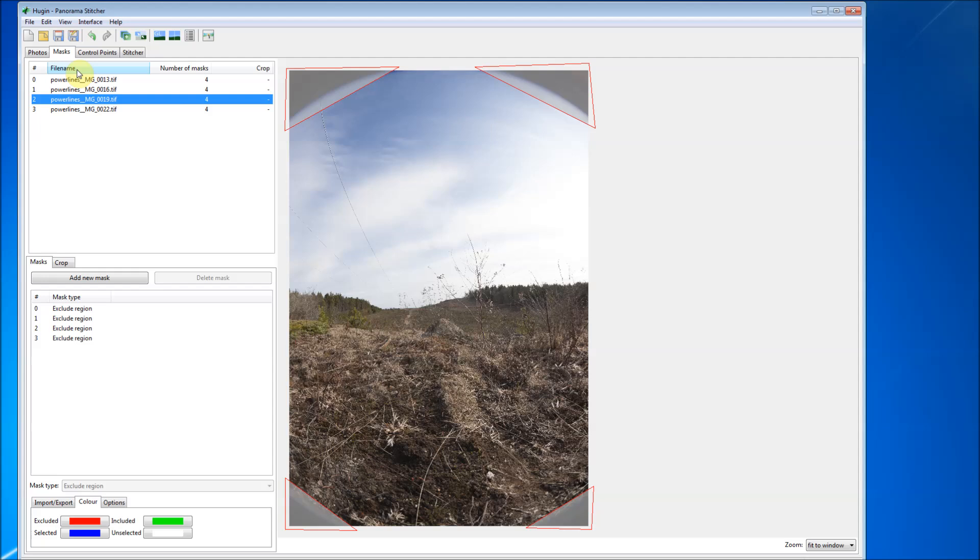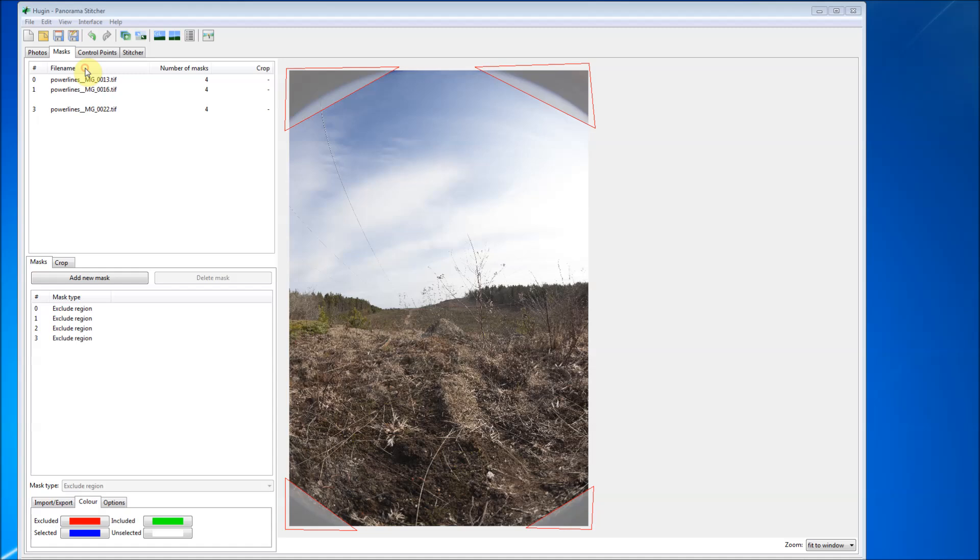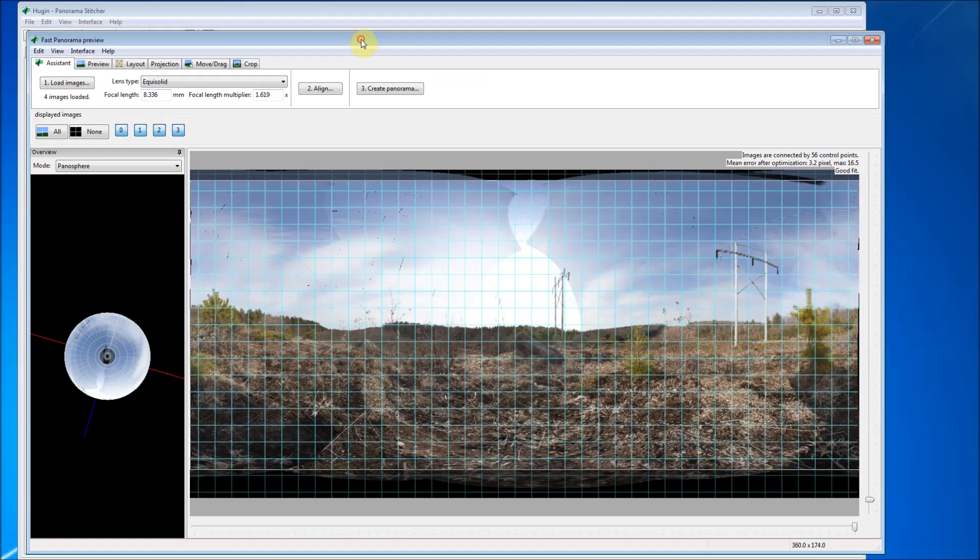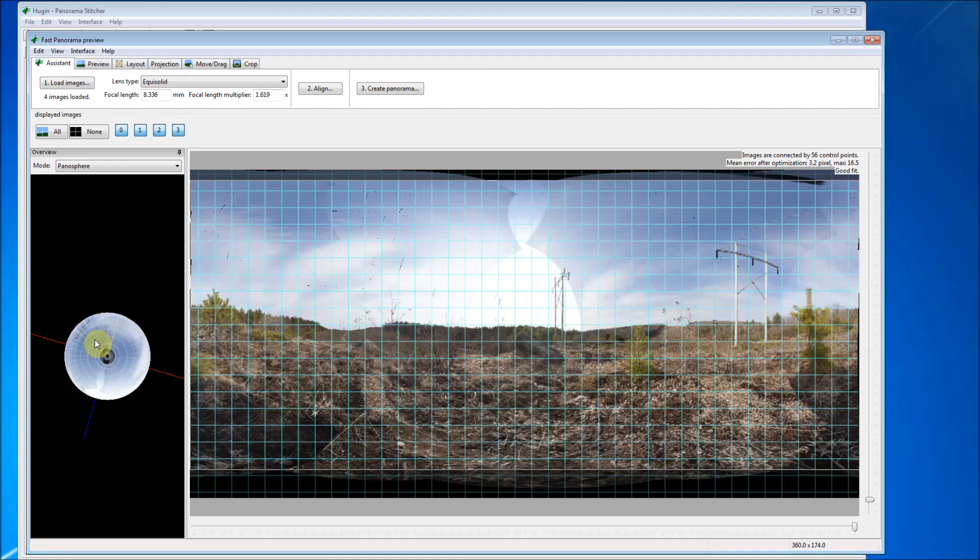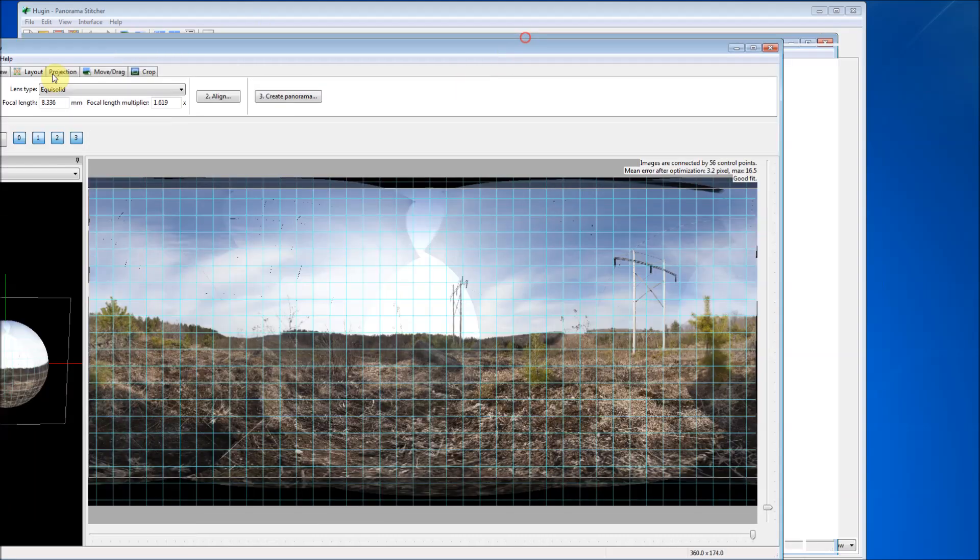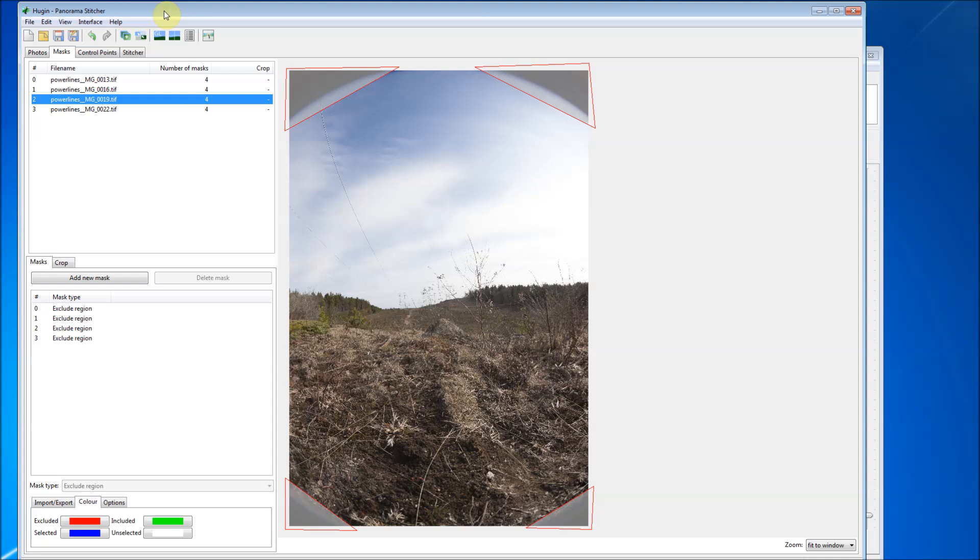And it looks like we're all set. Now what I do next is I go to view and go to fast preview window. Okay, and that looks pretty good. You can see that this is where the seams are. And when we actually save the file and process it, that gets kind of blended in. So we're looking pretty good here. The next thing that we do, as long as everything went well, and it should as long as you're setting up your camera rig the correct way.